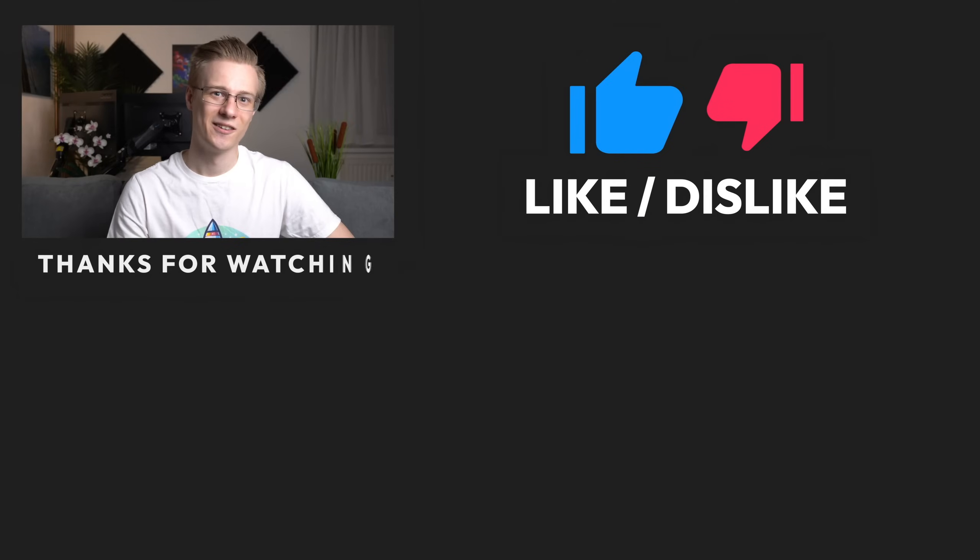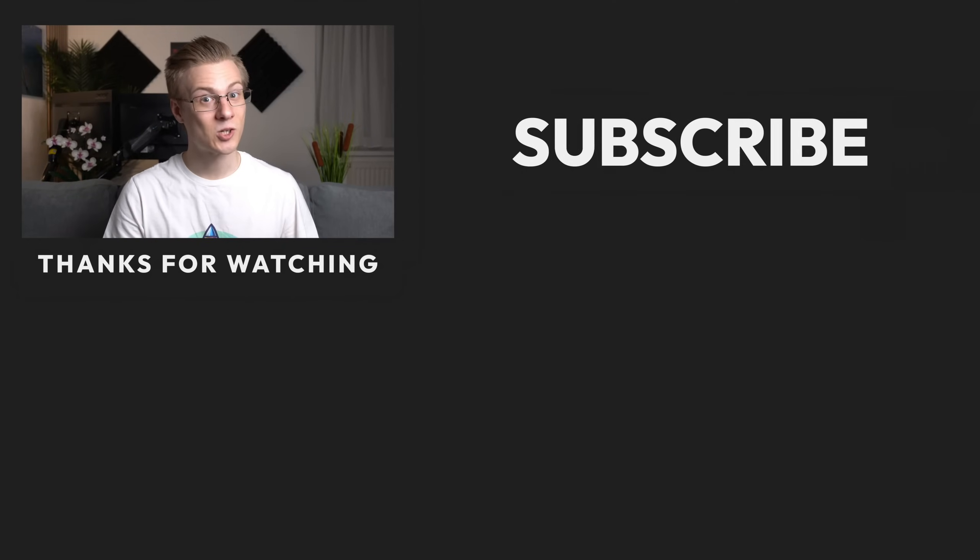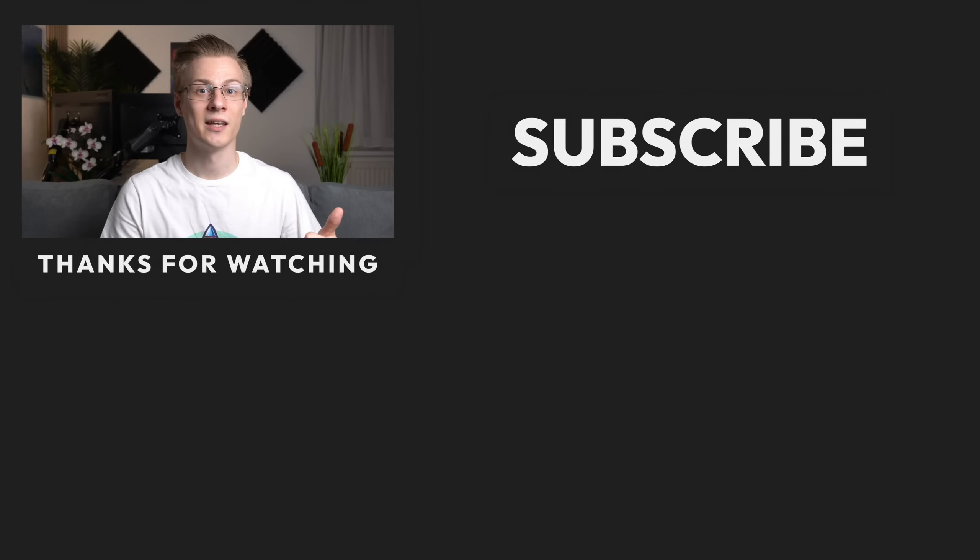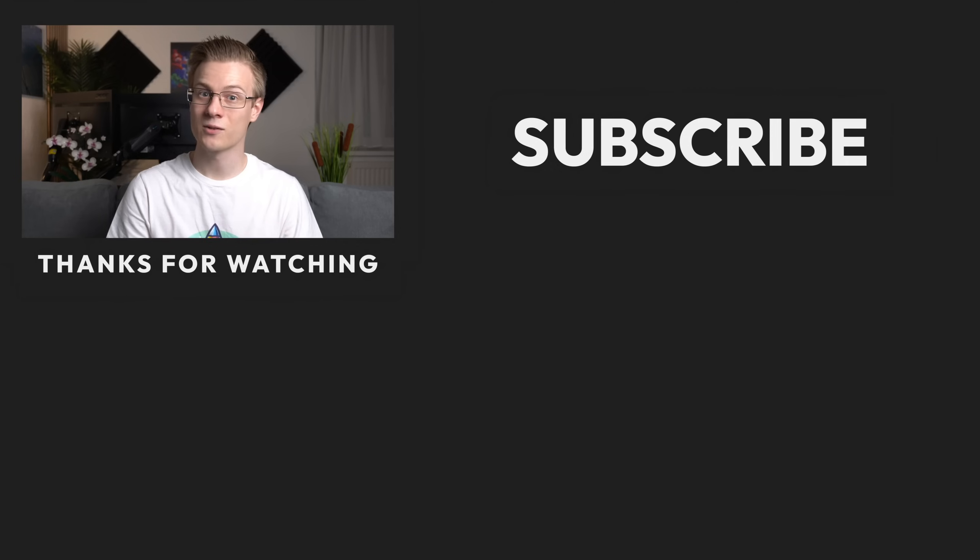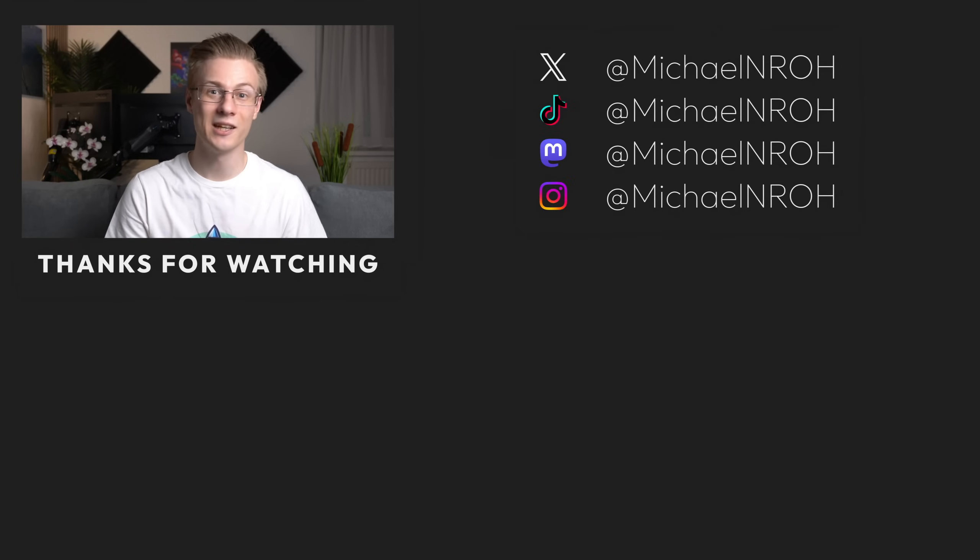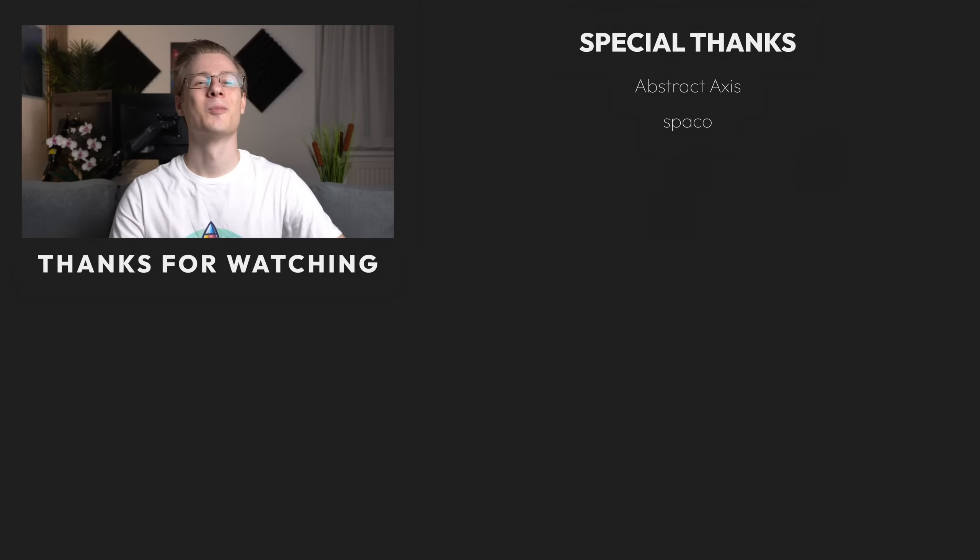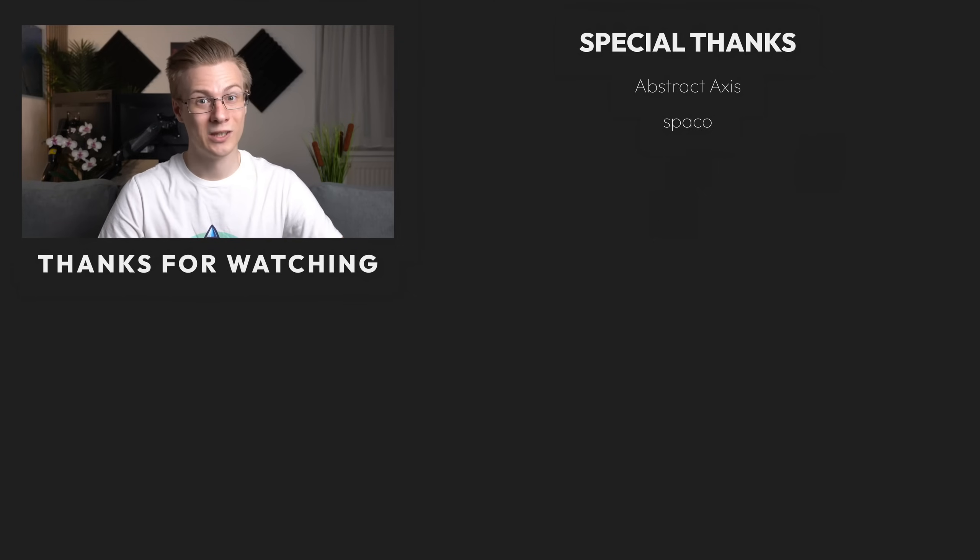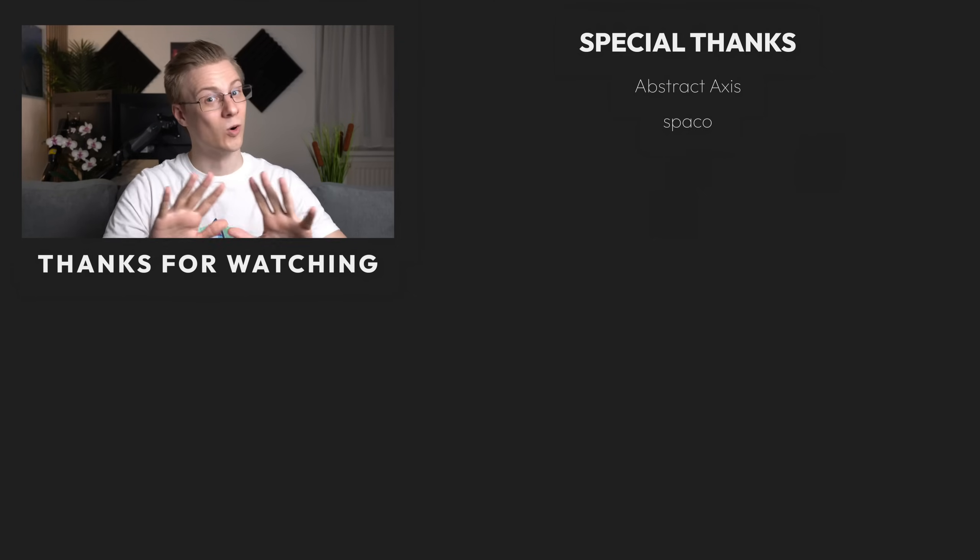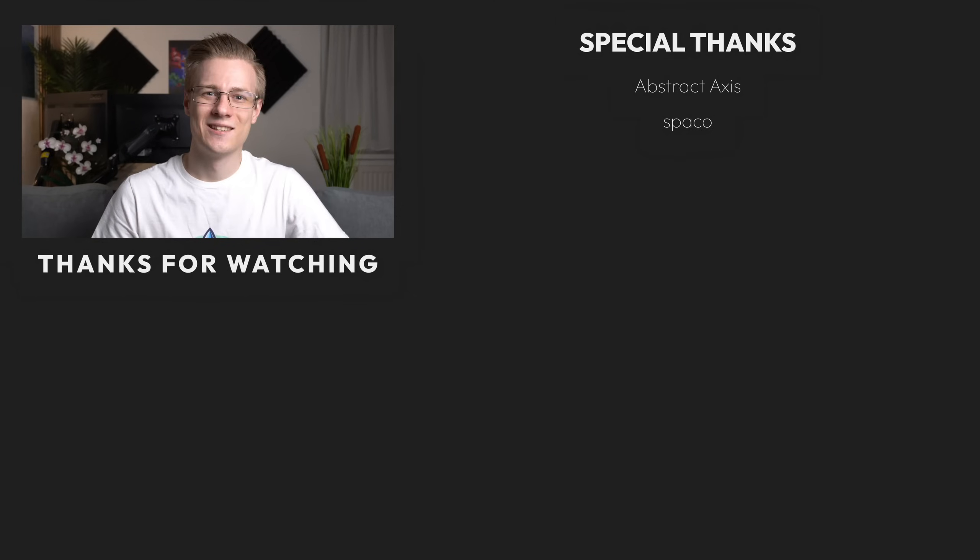If you've liked this video, then please make sure to show it with a like, and don't forget to subscribe to the channel so you don't miss out on any more Linux videos. Thank you so much for watching, and all that's left to say now is good morning, good afternoon, or good evening wherever you are. I'll see you around.